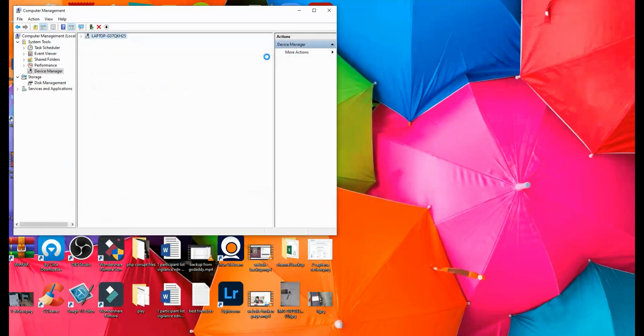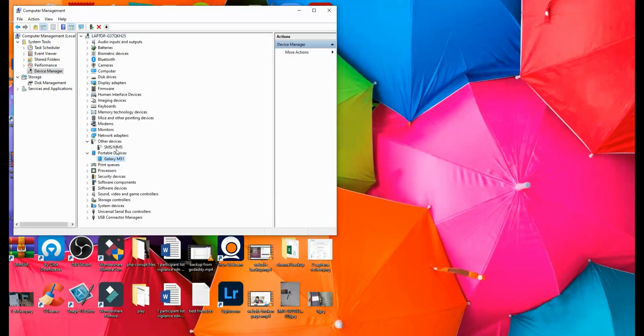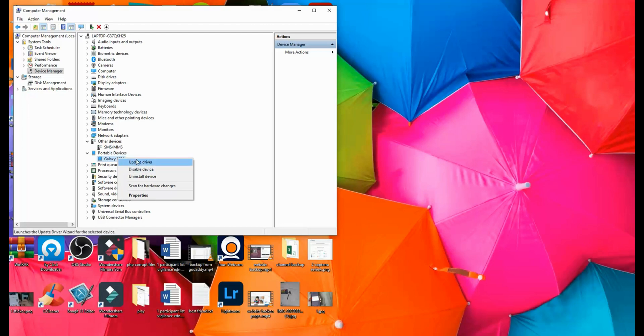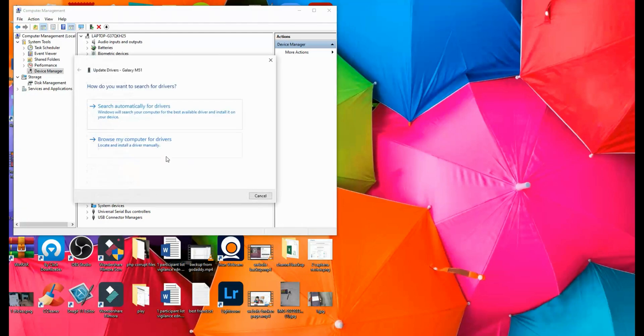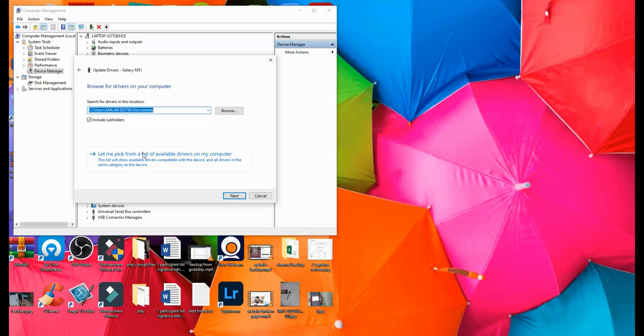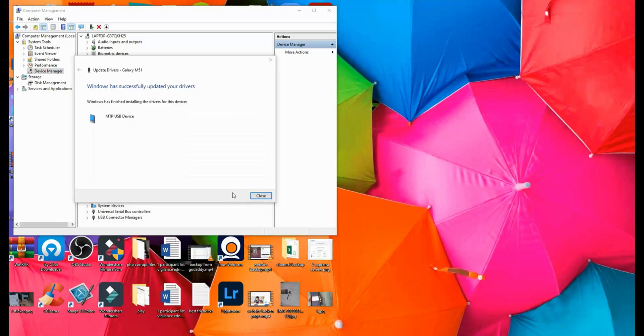I'll show this again. You need to head towards the device if it's not recognized, click on Update Driver, click on Browse My Device, then Let Me Pick. Once you click on Let Me Pick, there may be a variety of options coming. Select MTP USB Device and then click on Next, and you'll see it will successfully update the driver and your device will get recognized.